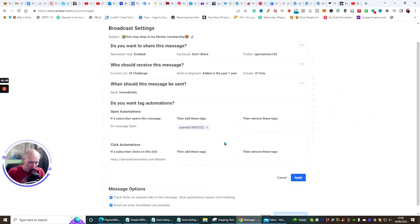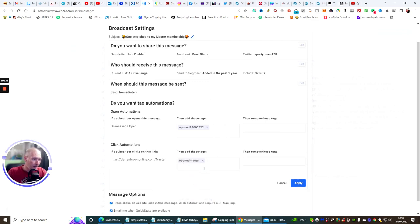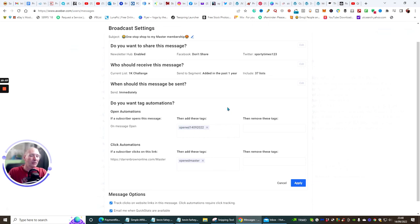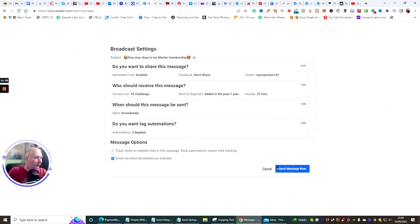For click automation, I normally put 'opened master' as the tag for that link. Then I can remove the other tags, so subscribers who clicked get moved to the master membership tag and won't receive that email again. So any subscriber who opens this message gets tagged as 'opened' — since I marked everyone 'unopened' to start, opening the email moves them to 'opened,' which means the next send with the 'unopened' condition won't target them again.